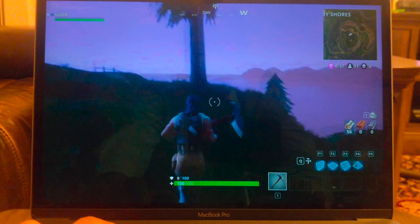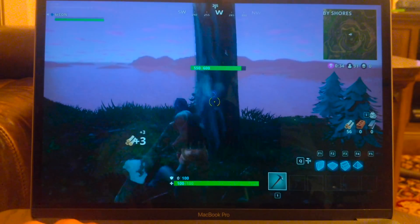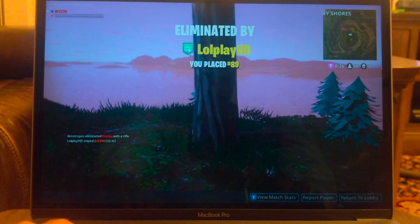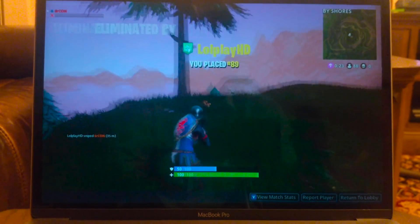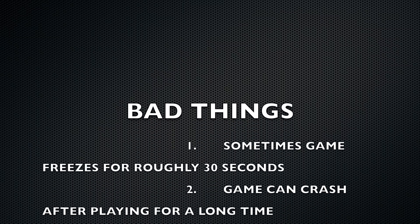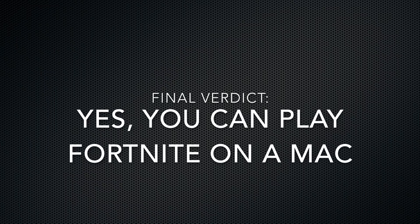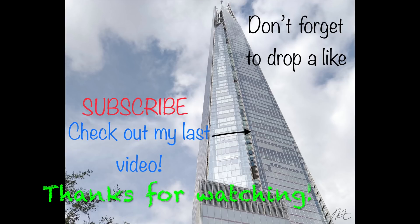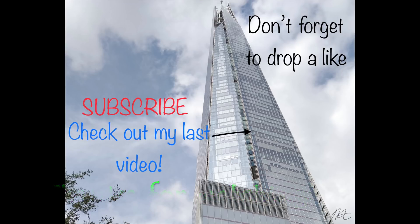The controls are a bit hard because it's not a PC, so I don't have a mouse or anything. Let's see if we can build anything — oh no, someone's killed me. I'll see you next time.